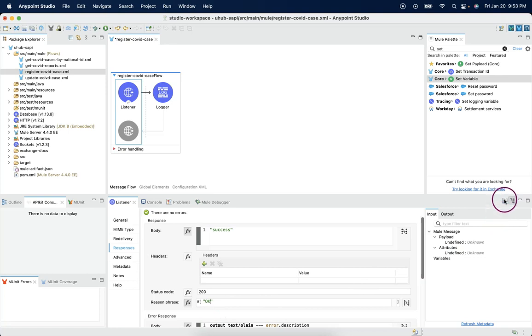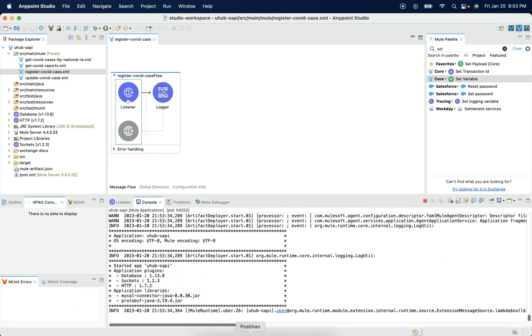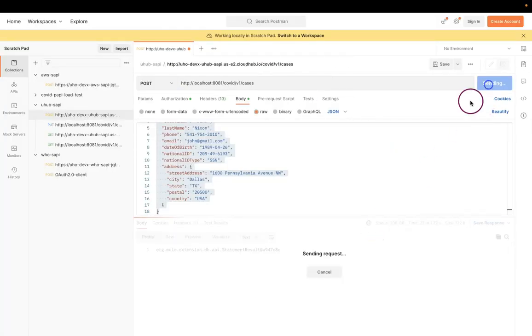Let's save it. Let the application get deployed. The application has deployed. Let's go ahead and make the request.